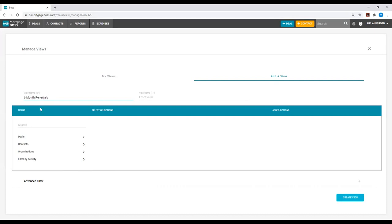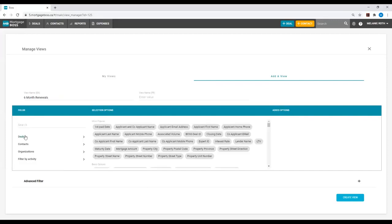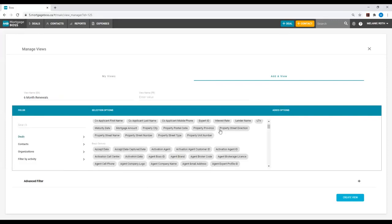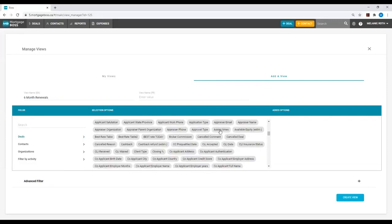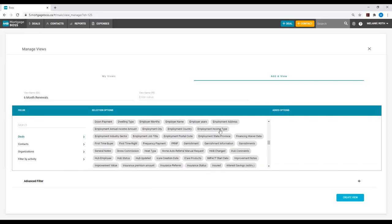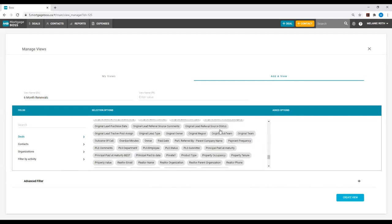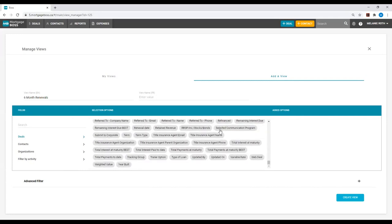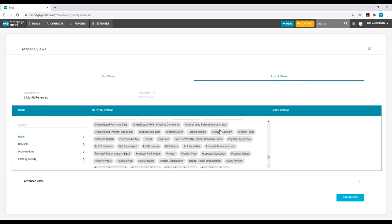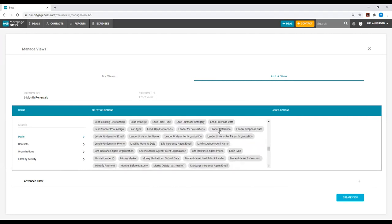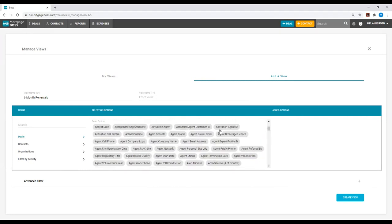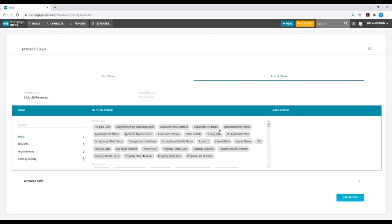Below the view name is a teal box that reads Fields. Here, we will select the option Deals. This will pull up all of the Deals fields within one of your Deals in the Boss system. At the very top of the list are the most popular fields. These are the fields used most frequently. When we select these fields under Selection Options, it will add them on the right-hand side.